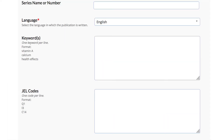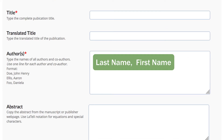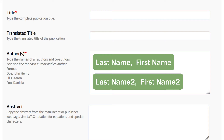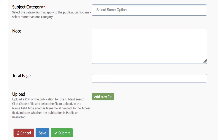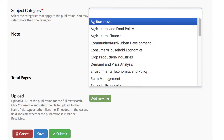Enter multiple authors, keywords, and JEL codes on separate lines with a hard return between each. For authors, enter the last name or family name, comma, space, and then the first name or given name. If there is more than one author, hit the hard return — each author should be on a separate line. A subject category is required. There are 30 standard subject categories in AgEconSearch; you must pick at least one, and we suggest up to three.